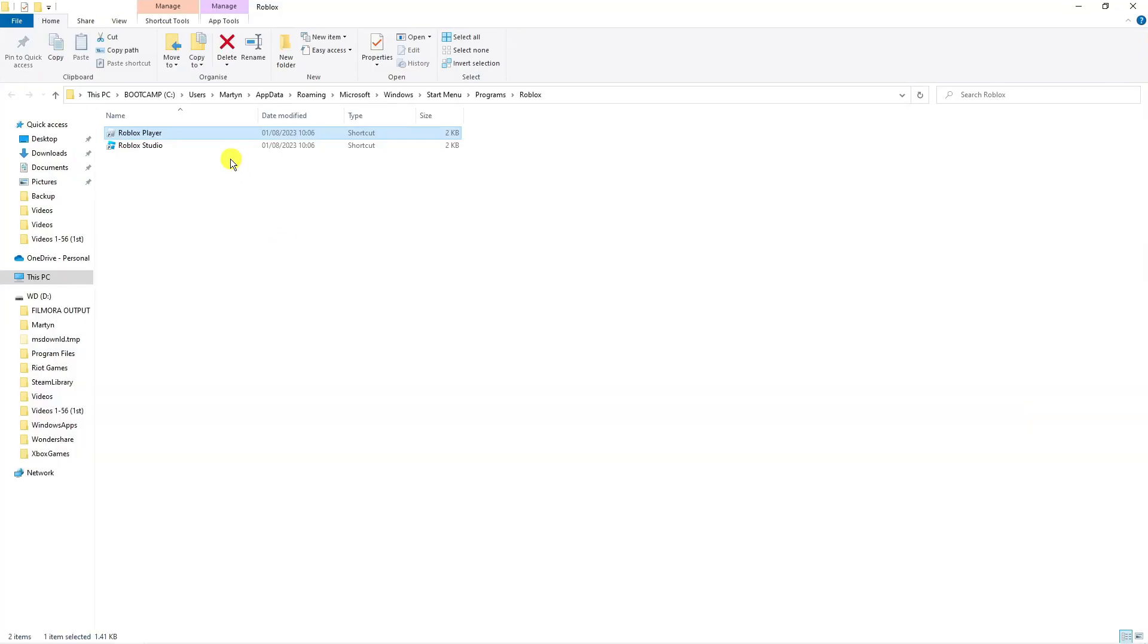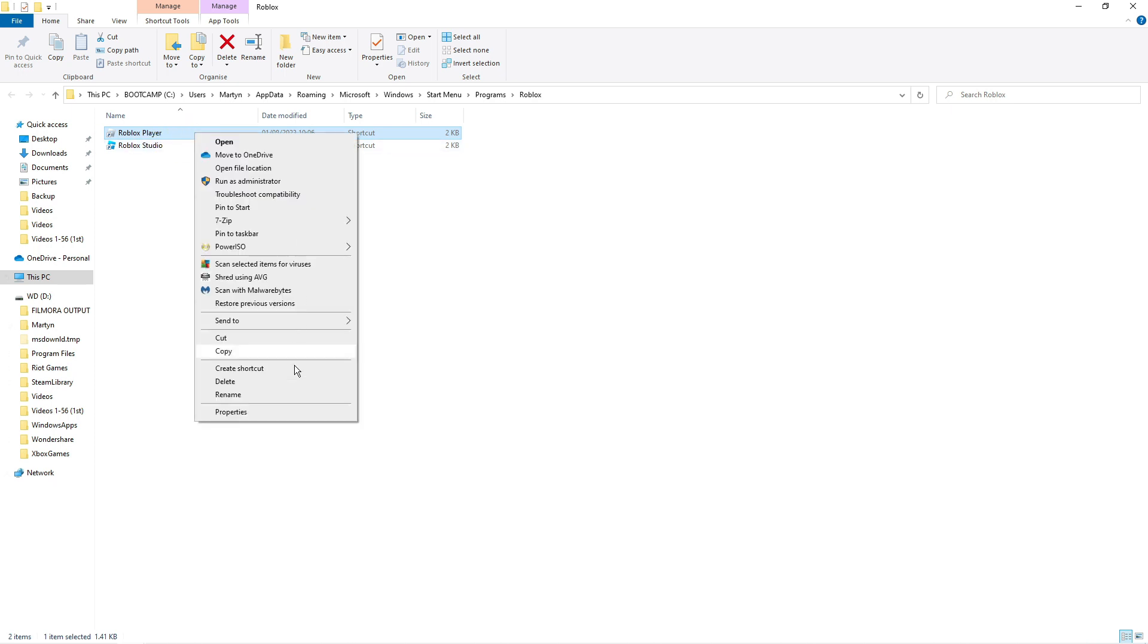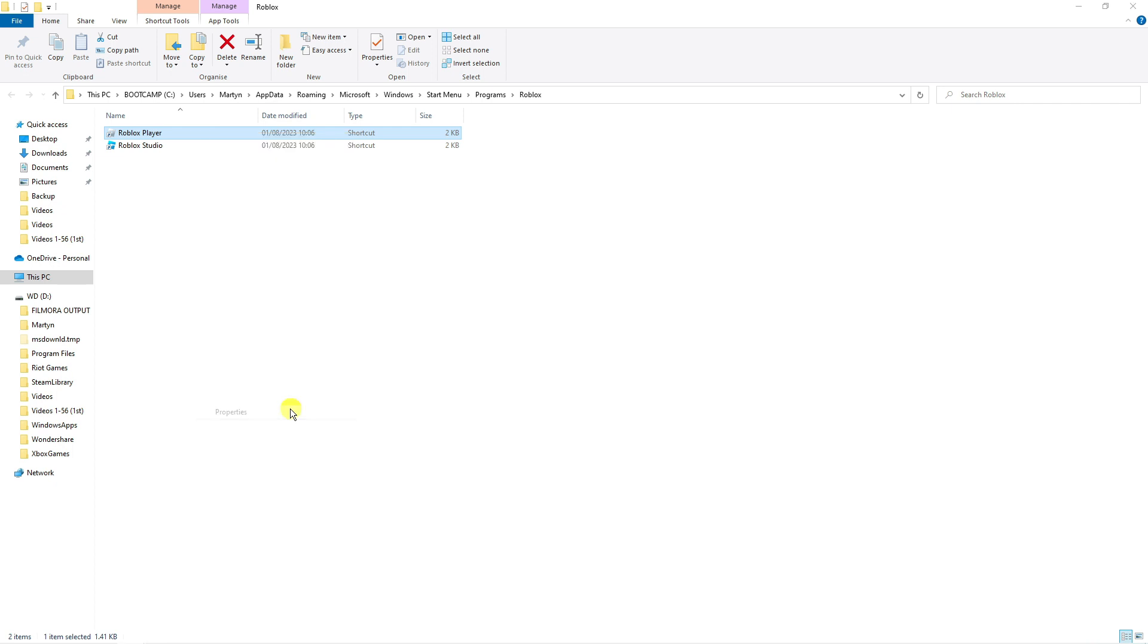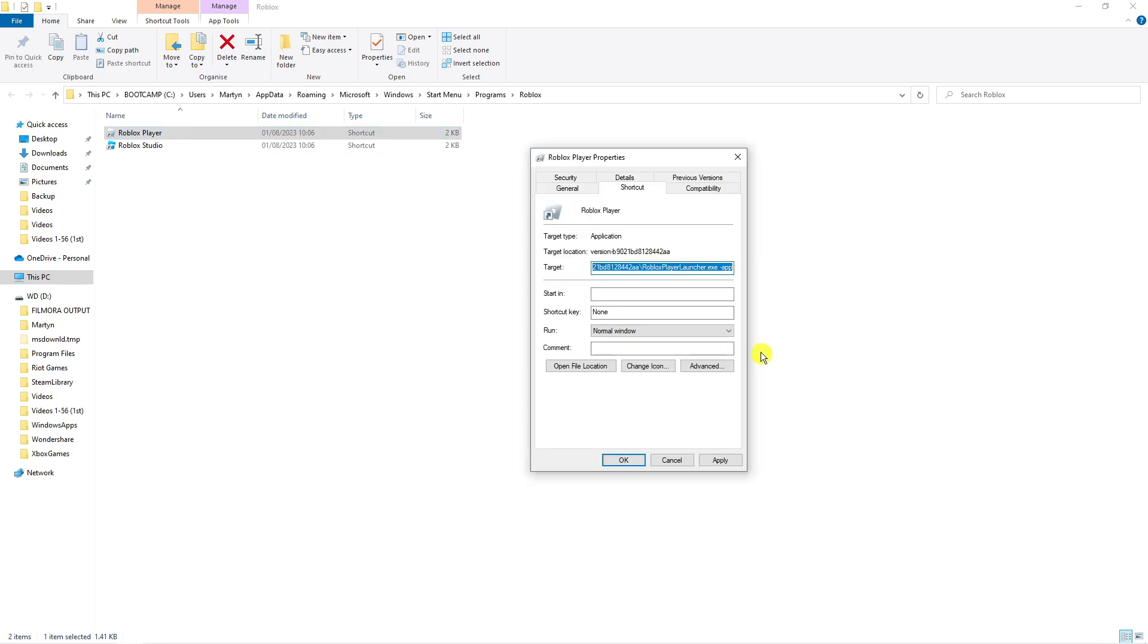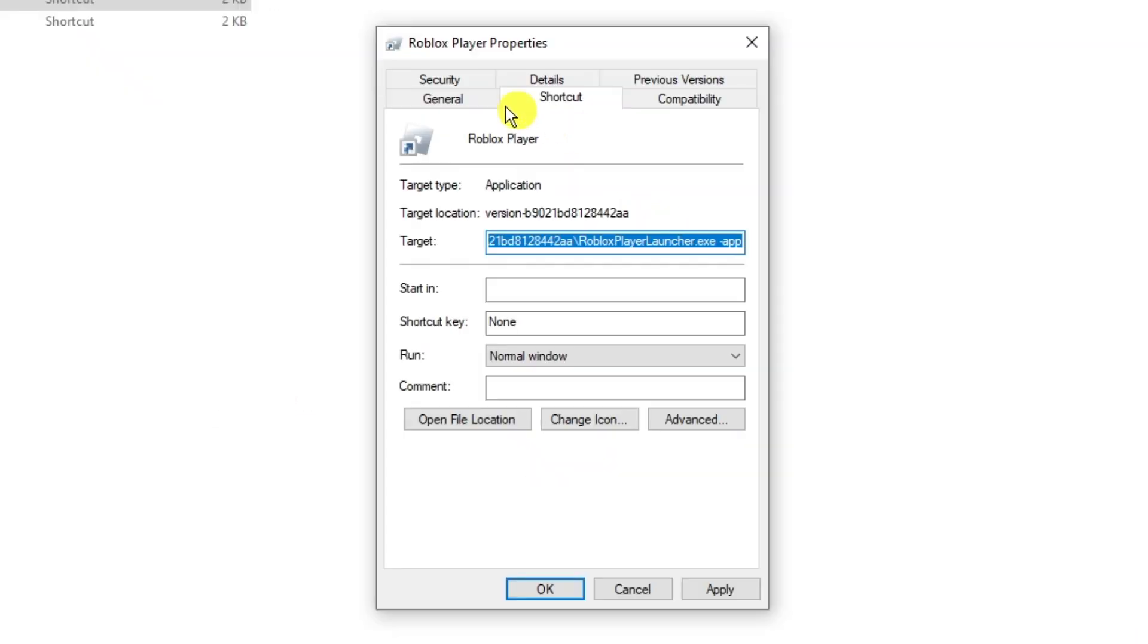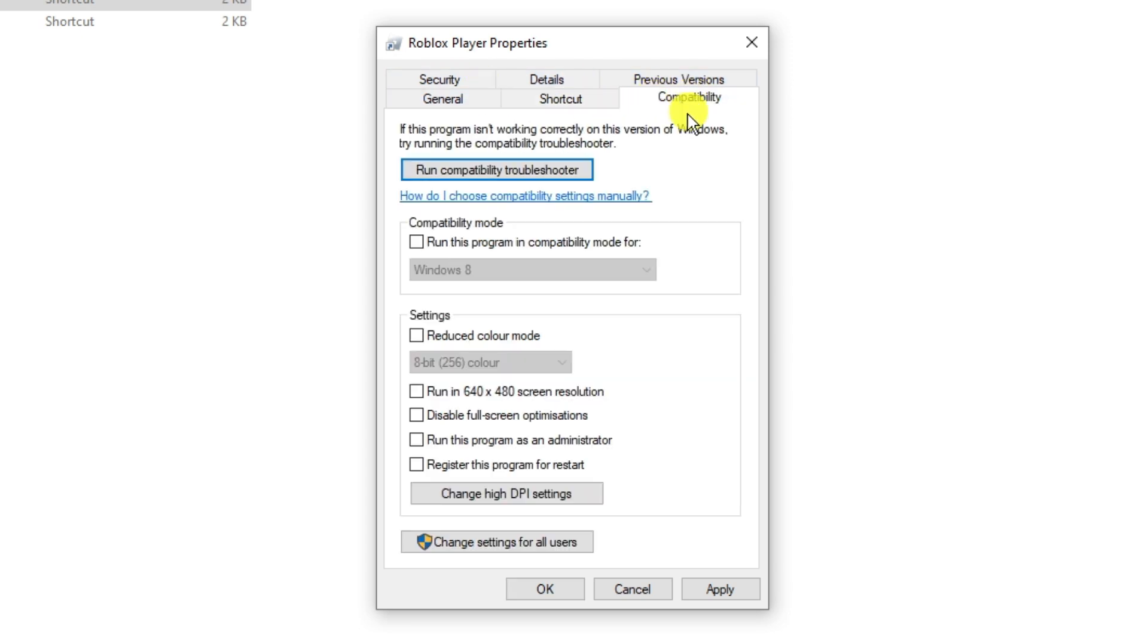It's going to take you across to the Roblox folder and you want to make sure you clicked onto Roblox player, right click and then come down and click onto properties. It's going to open up a window. At the top you've got some different tabs and you want to click onto the compatibility tab. In the settings section you're going to see an option to disable full screen optimization.